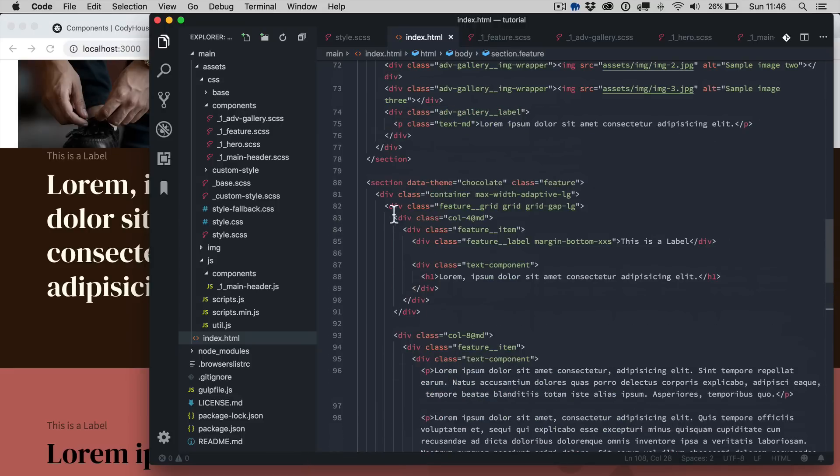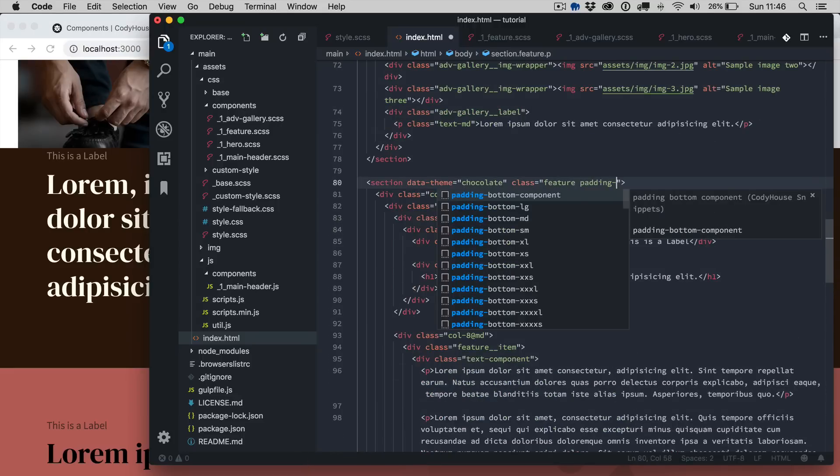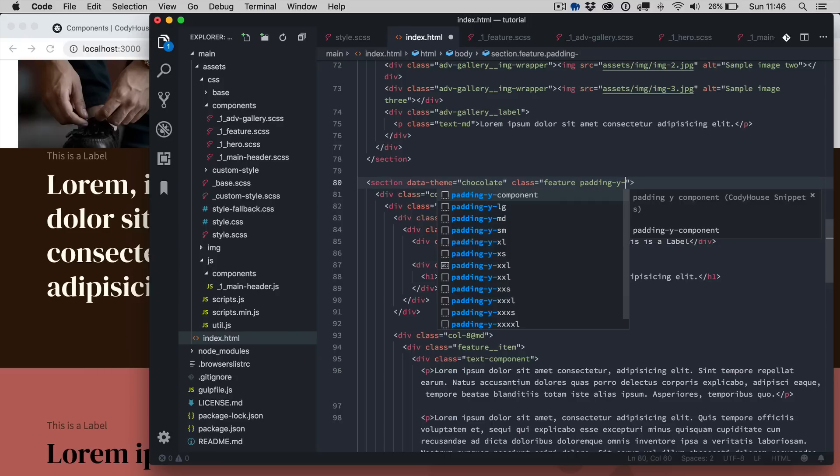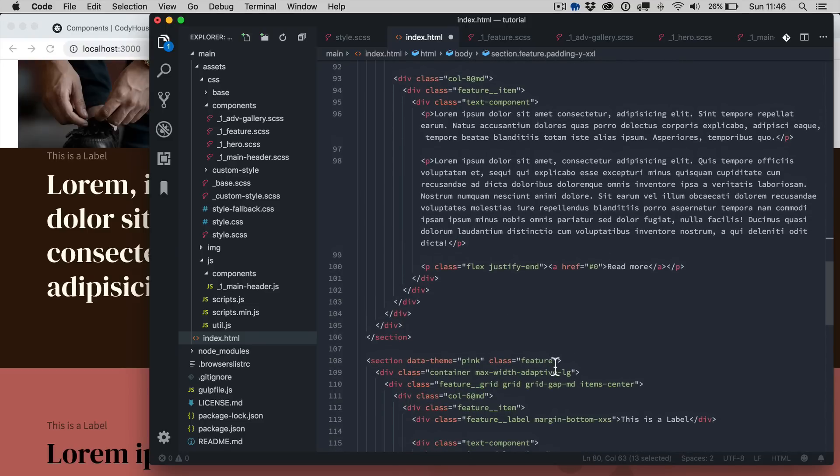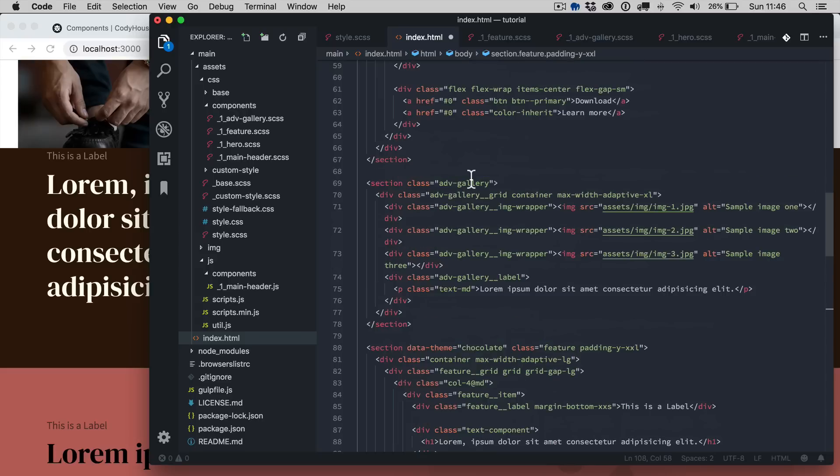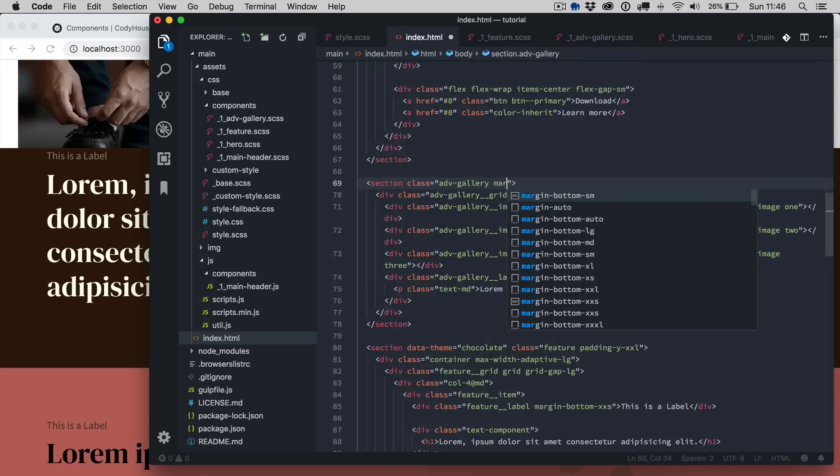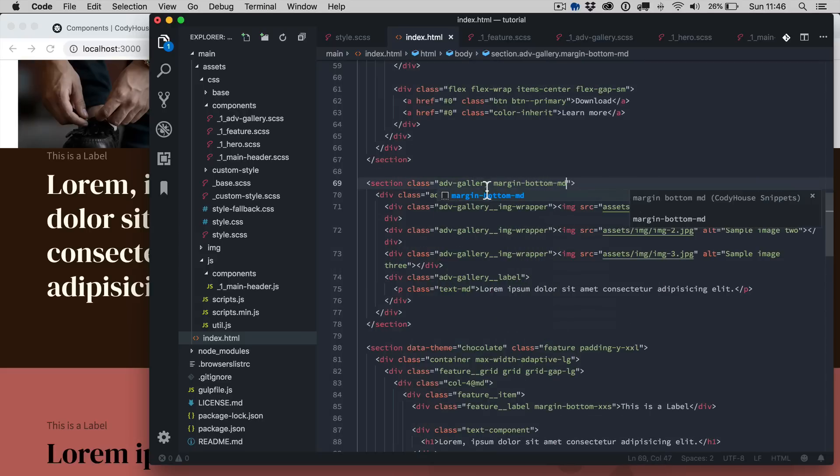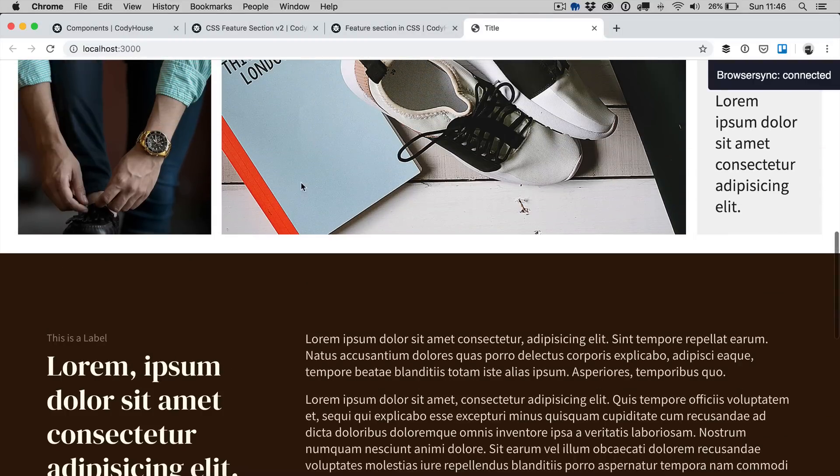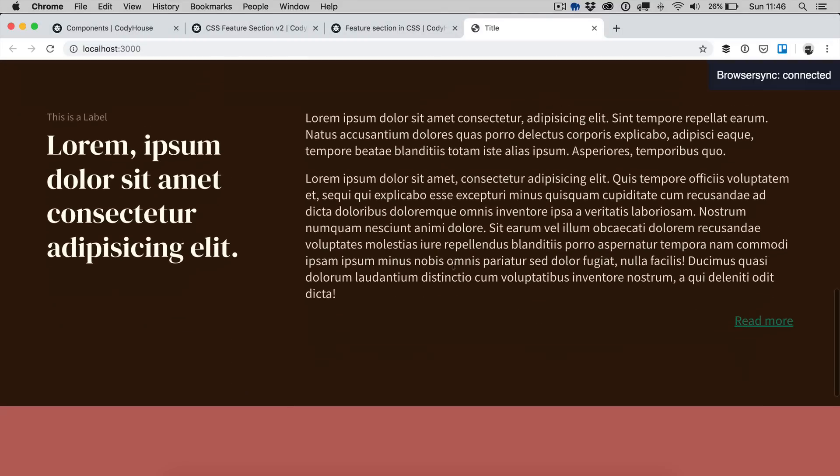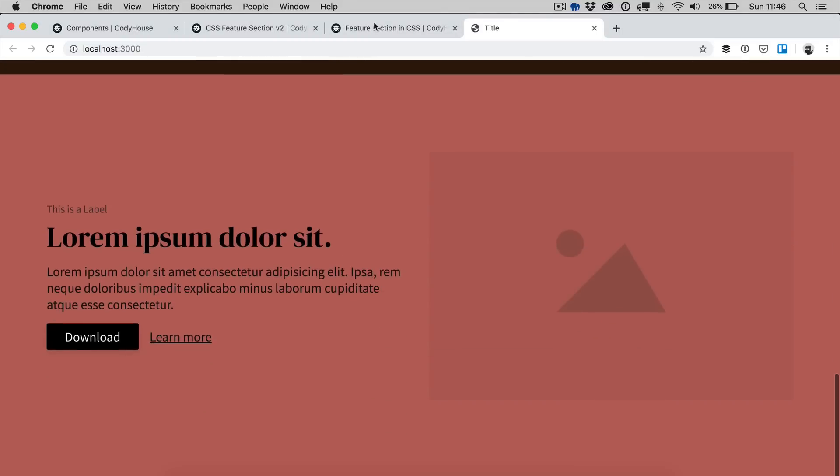You can go back here and apply a padding YXXL. I'm going to apply the same padding to this other feature component as well and we're going to add some margin bottom to the gallery. So here we go, we have some more space.